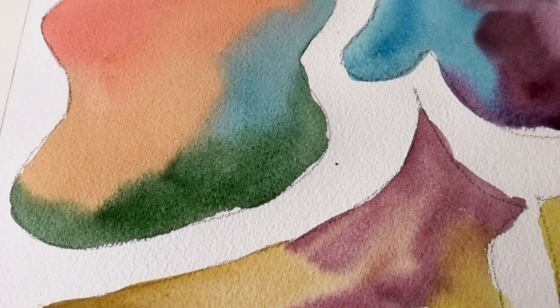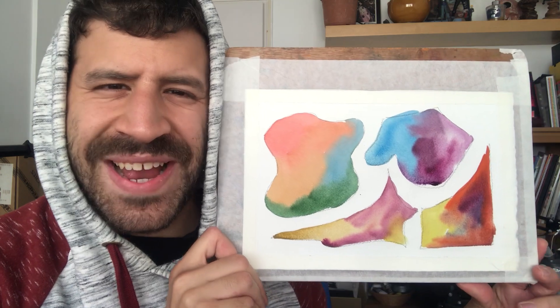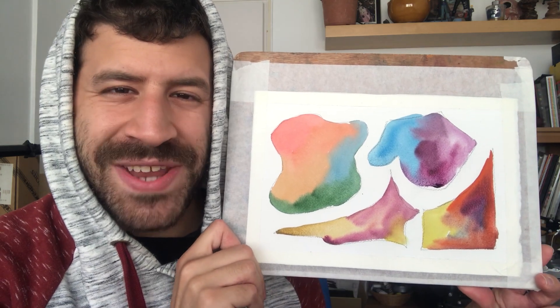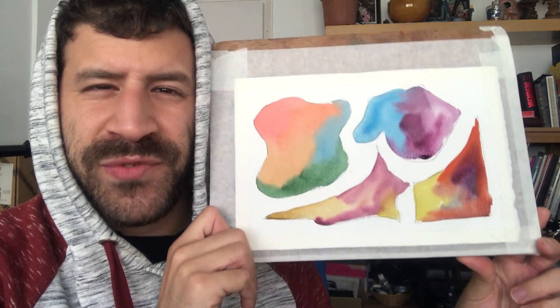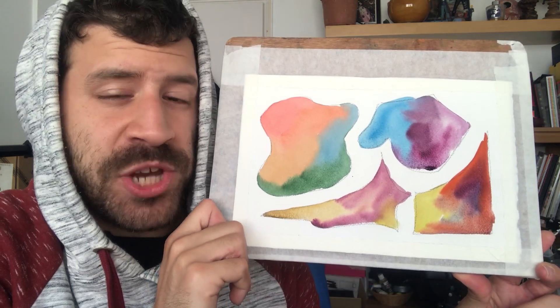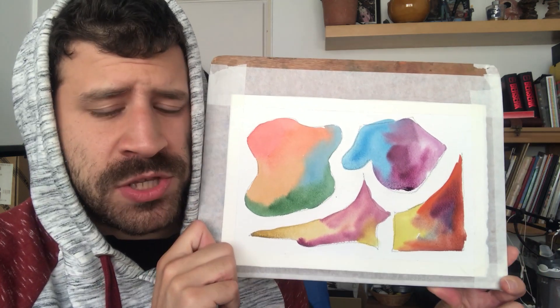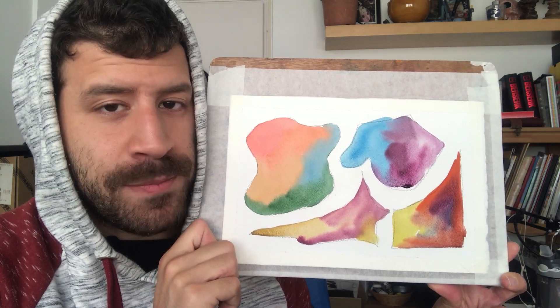And now let's talk a bit about some pointers. This is the kind of thing you should end up with - vibrant, beautiful colors and abstract shapes. Nothing realistic here.